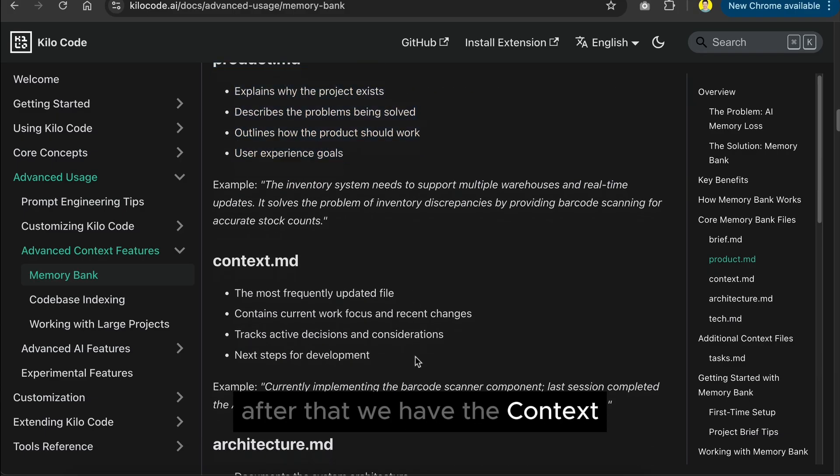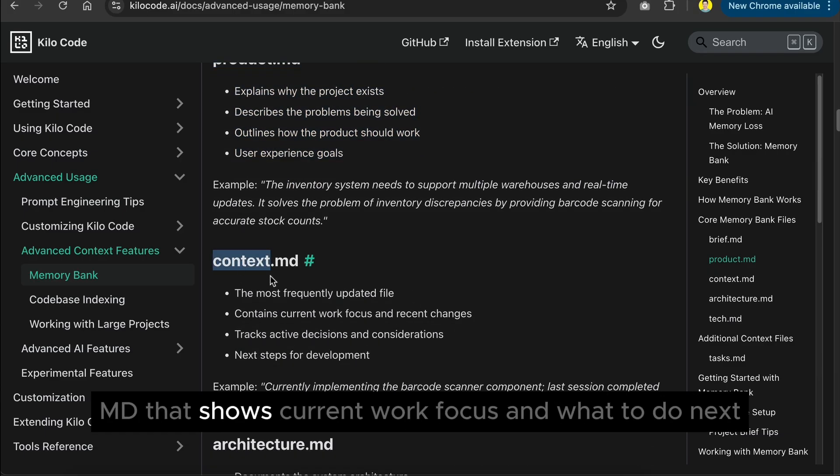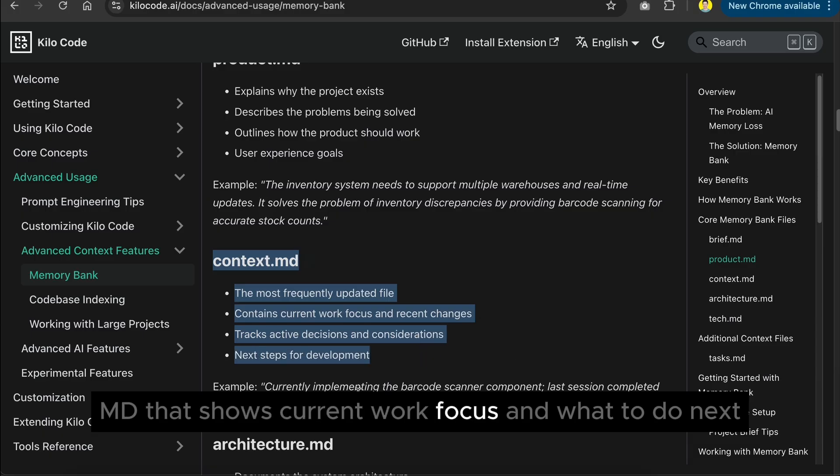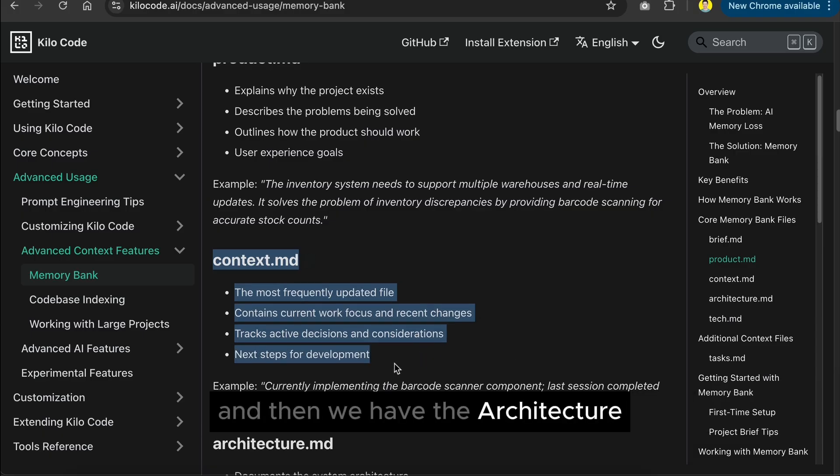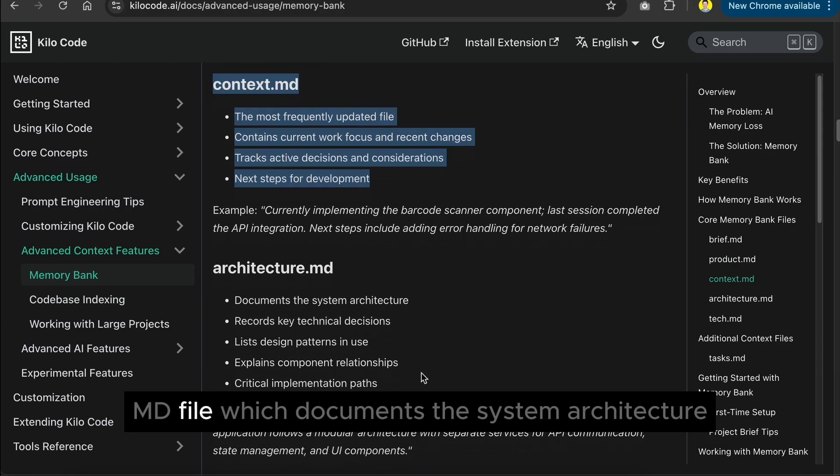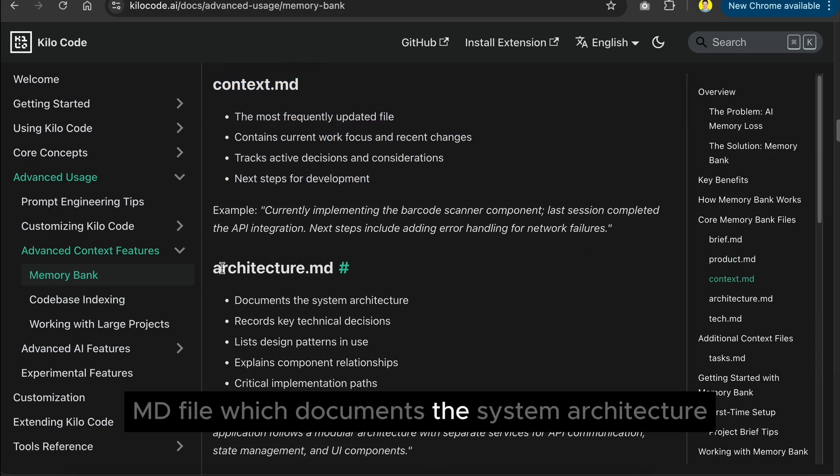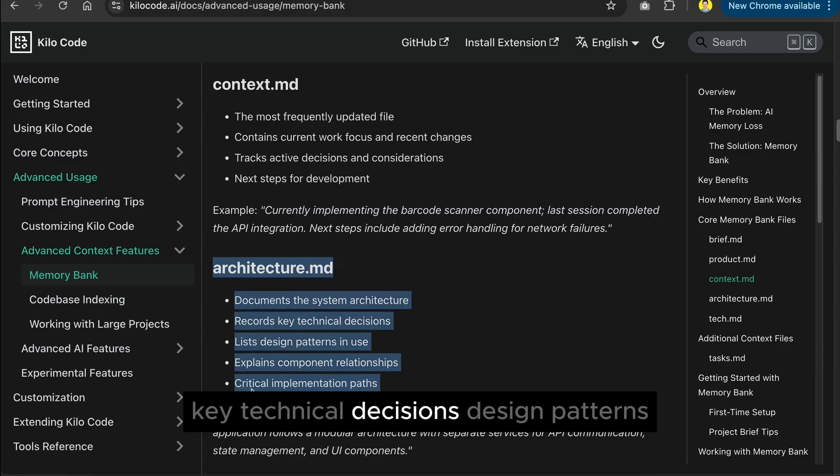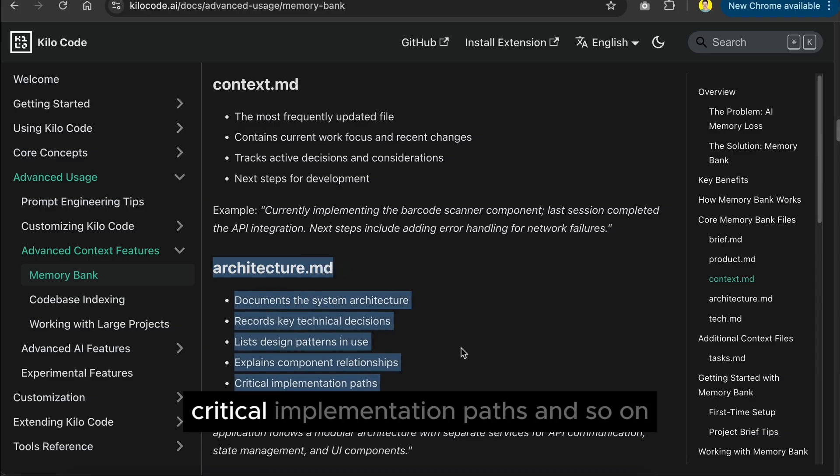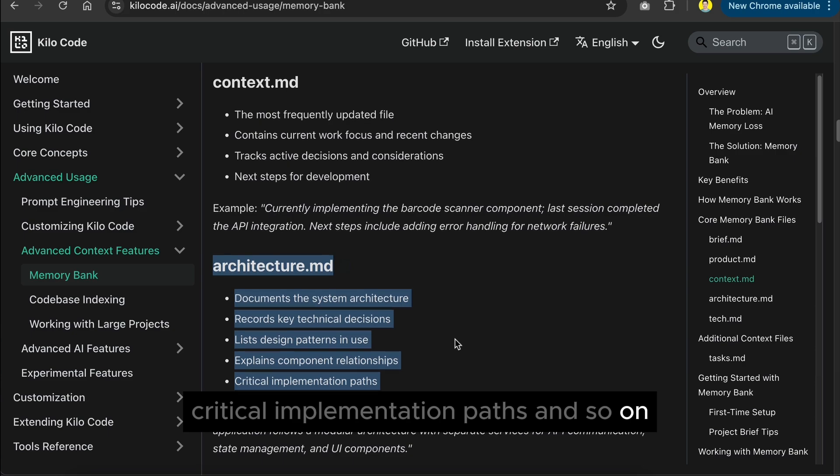After that, we have the context.md that shows current work focus and what to do next, and then we have the architecture.md file, which documents the system architecture, key technical decisions, design patterns, critical implementation paths, and so on.